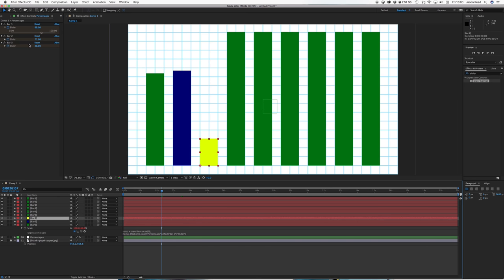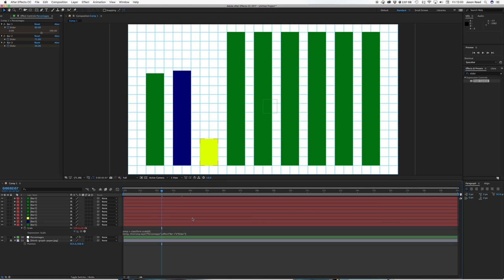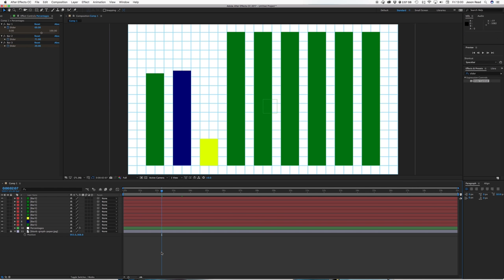And all we have to do for the further ones was just change the number to correspond to the number of the bar in the null object. So that is an easy way to create a bar graph which is nice and simple to animate. Thanks for watching.